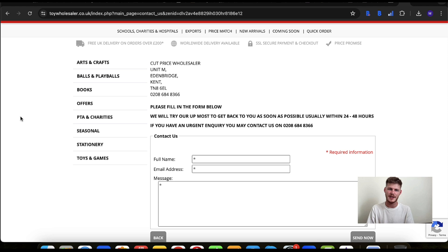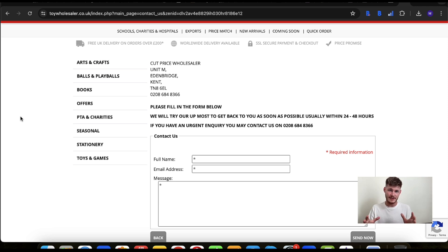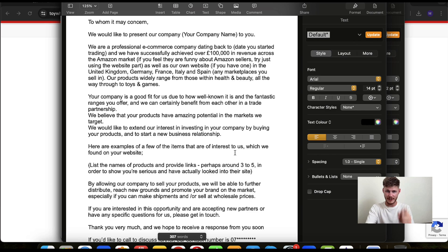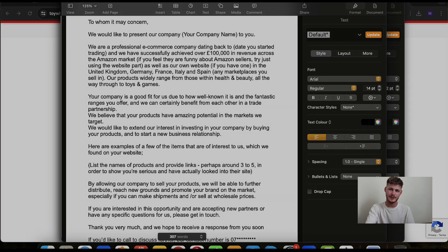But yeah, hopefully that gives you a good idea of how exactly to contact a supplier. Thank you for watching, and I'll catch you soon.